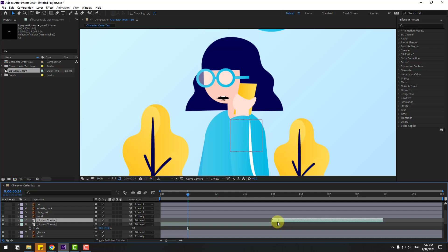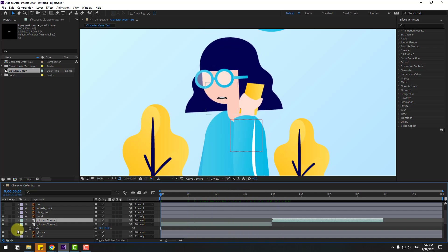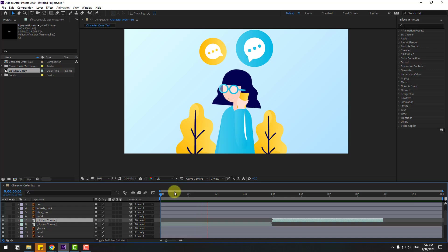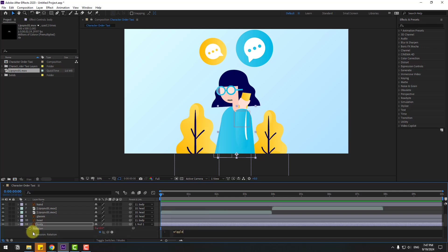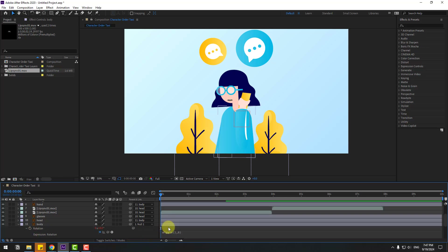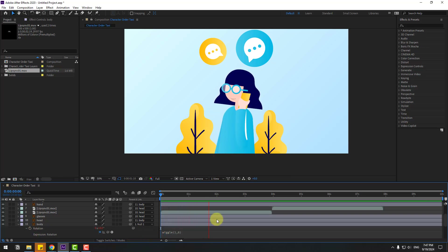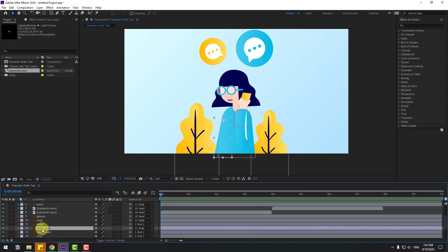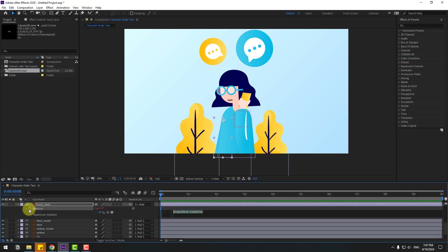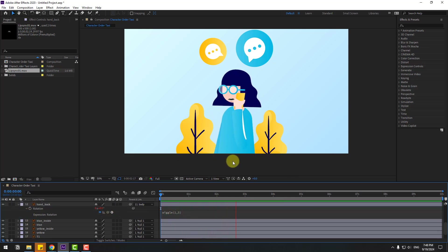Select the body layer, press R again, hold Alt, click the time icon and write: wiggle(1, 6). Then select the hand back layer, press R, hold Alt, click the time icon and write: wiggle(1, 5). We now have a fully animated character.